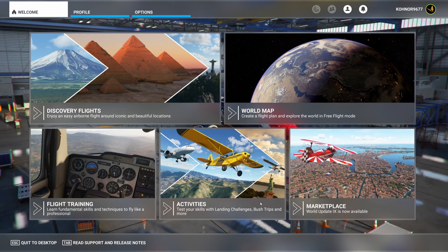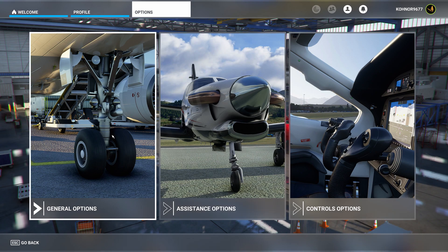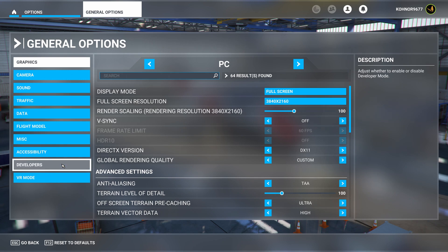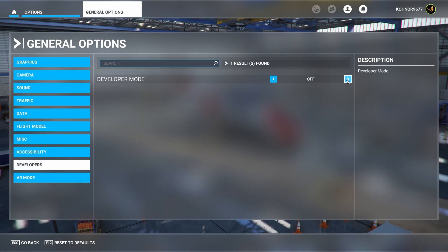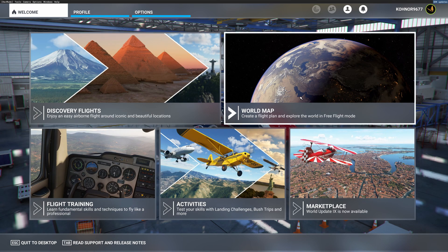With the package removed from my community folder, I have restarted the sim and I will go into developer mode — select Options, General Options, Developer, On, Apply and Save. And now I want to go to Kilo My Quebec Yankee, which is the scenery file I am going to change.